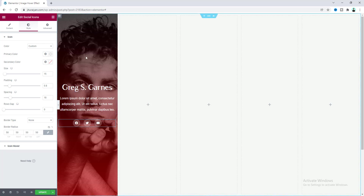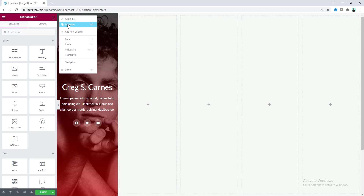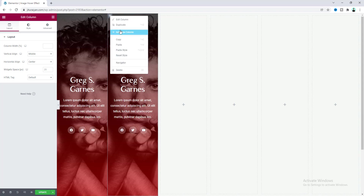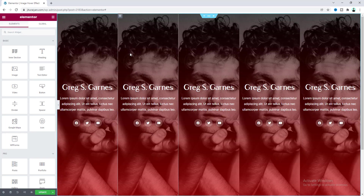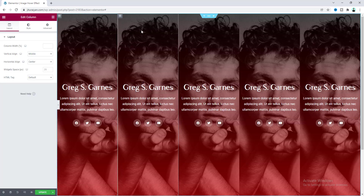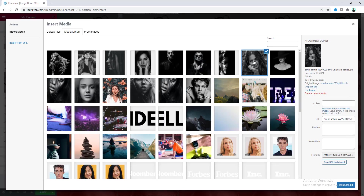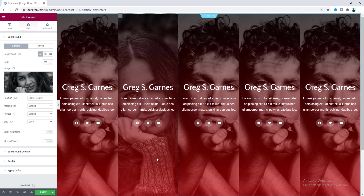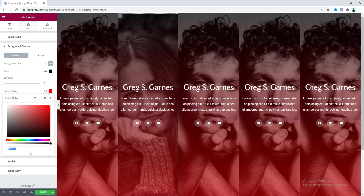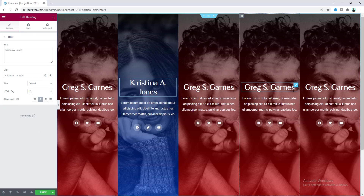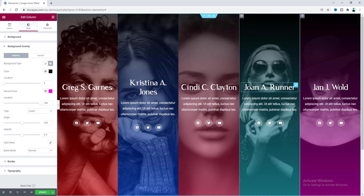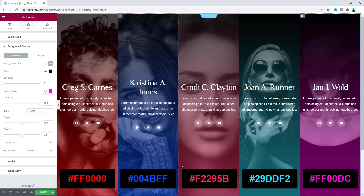Our design is done for the first column. Instead of starting from scratch, right-click and duplicate this column, then do it three more times, and delete the remaining empty column. Now all five columns have been created. For each of the remaining columns, go to the Style tab and replace the background image, then change the gradient overlay color — for example, a bluish color for the second column — and also update the name. Quickly change the other columns' content in the same way.